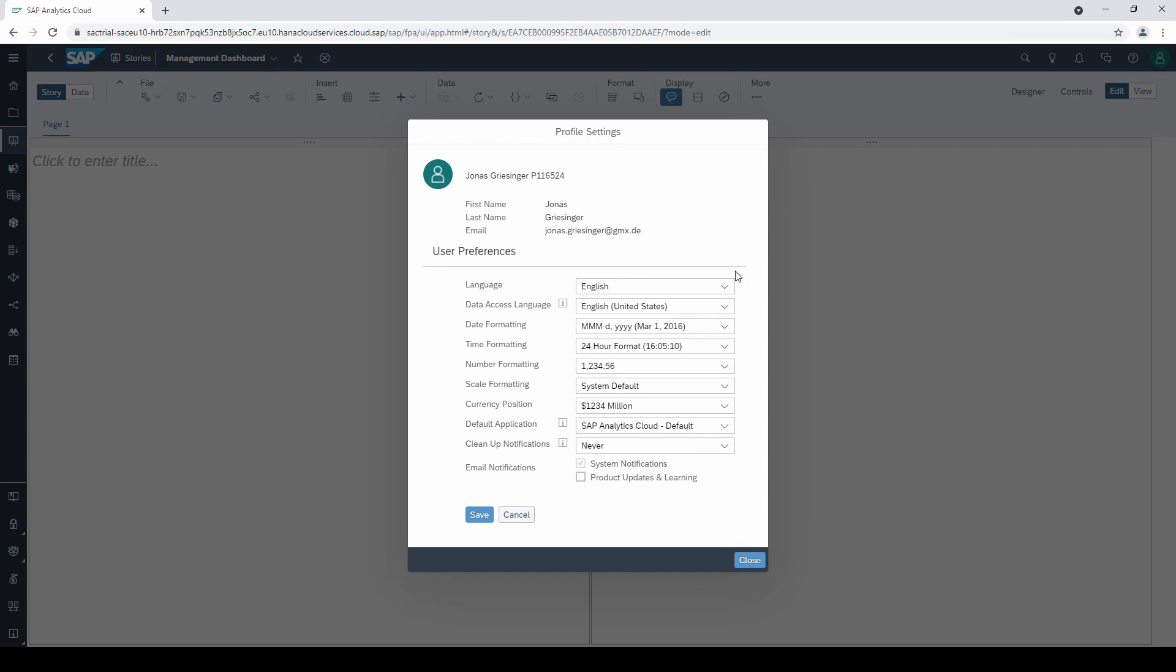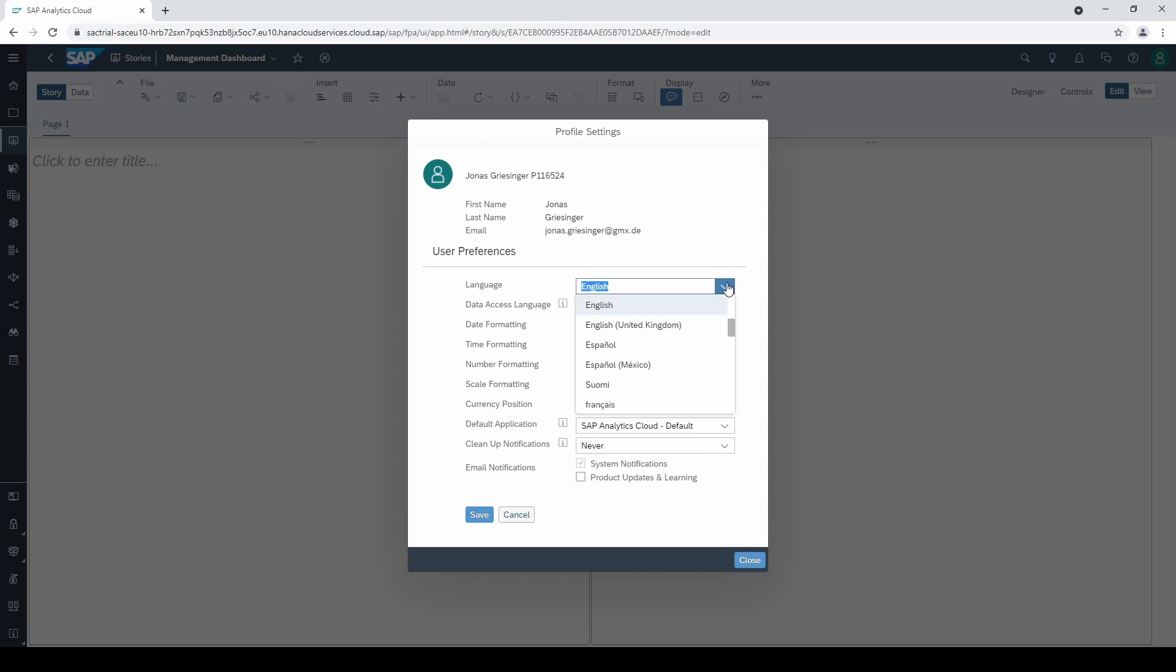The first one is the SAC tool language. English is activated as default.